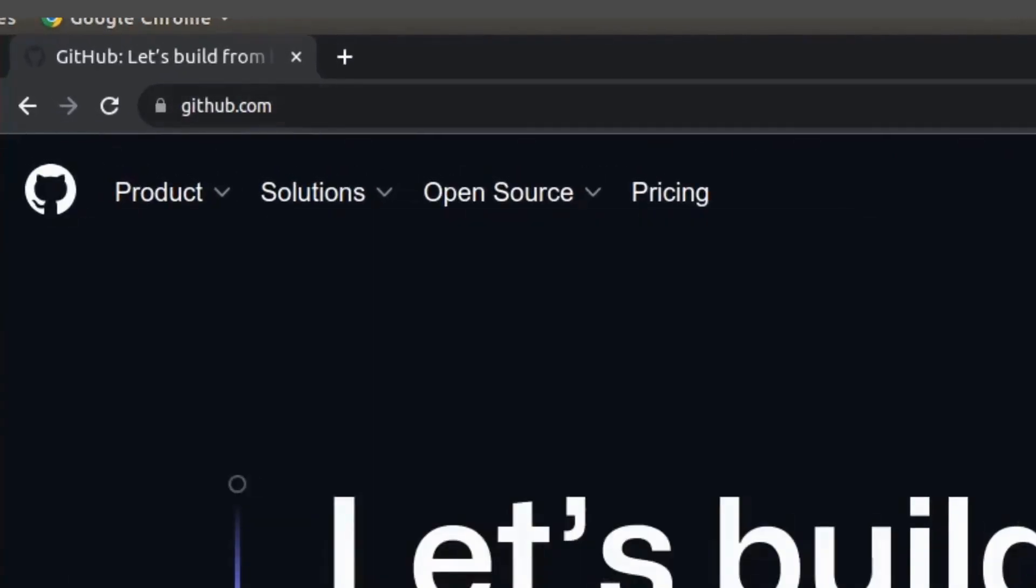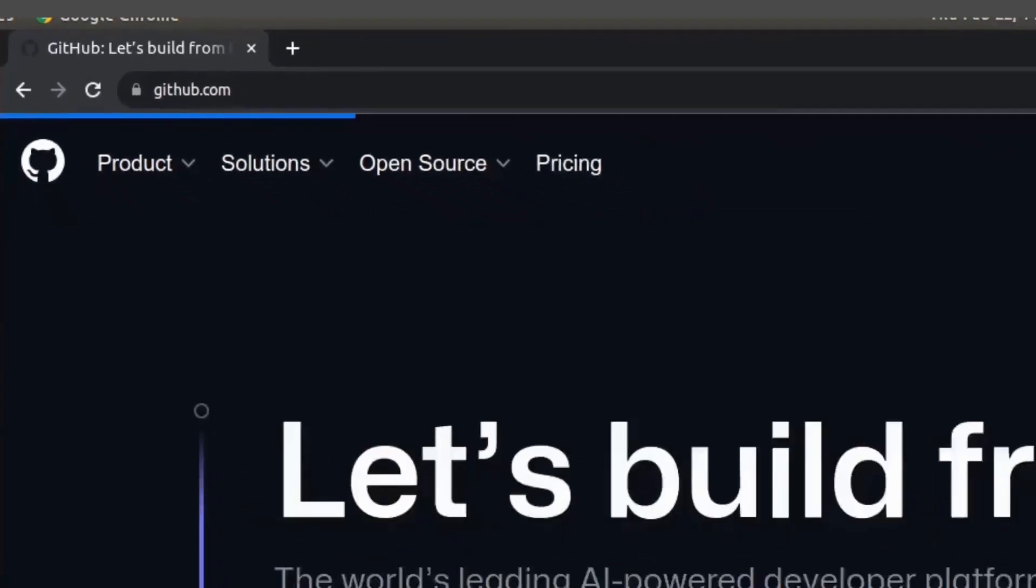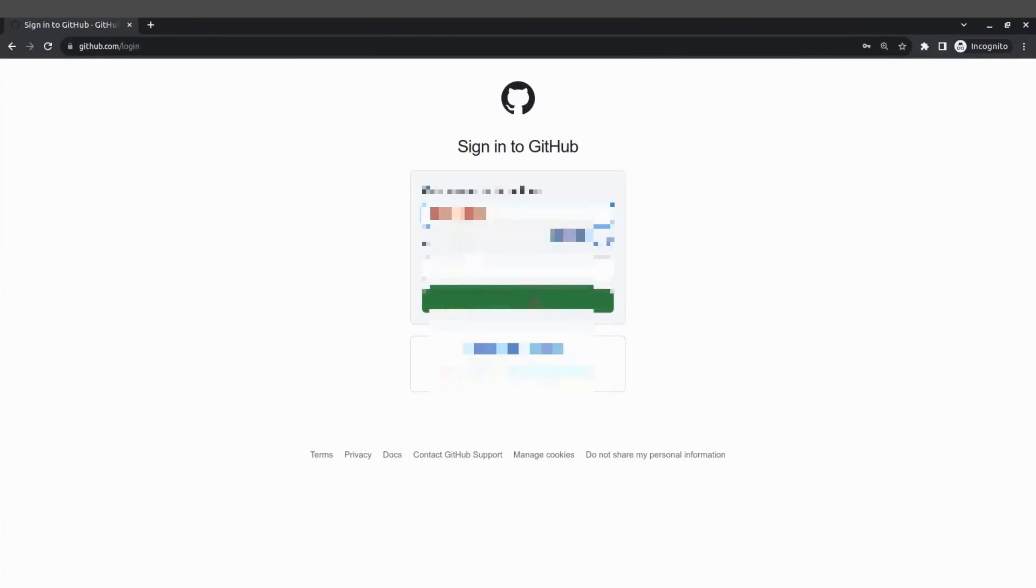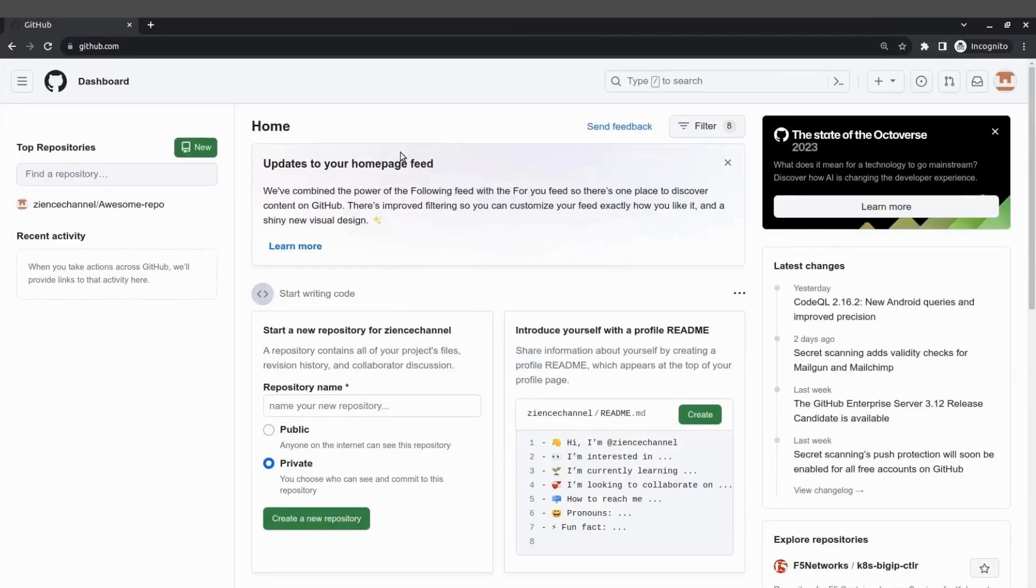So you go to github.com, assuming you already have a GitHub account of course, you go to sign in, I'm going to sign in with my channel and then you see the GitHub user interface.